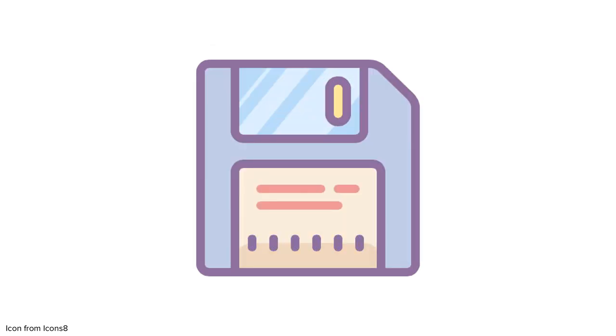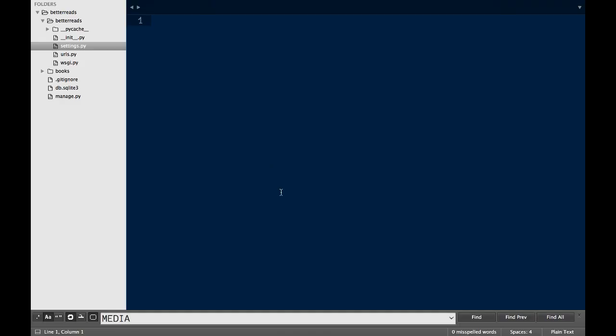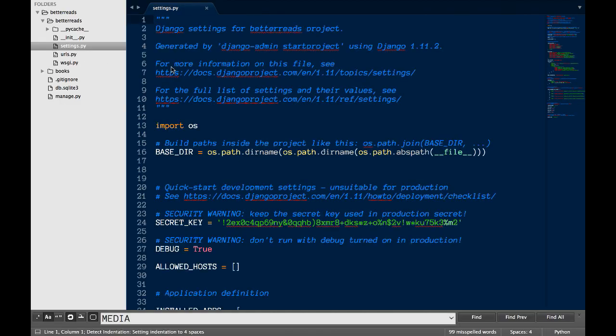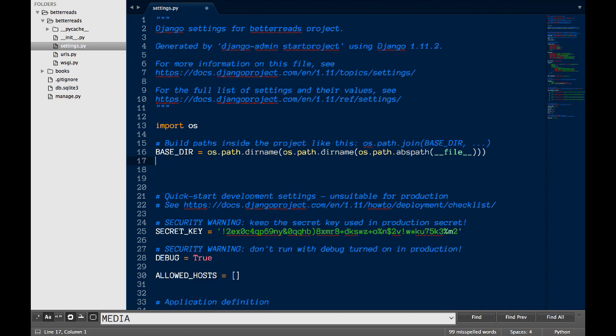Before we change our model, we need to get our app ready to serve uploaded files. To do that, we need to tell Django where to save the uploaded files on our system and where the web server should serve the files. To do this, I open up settings.py under Better Reads.